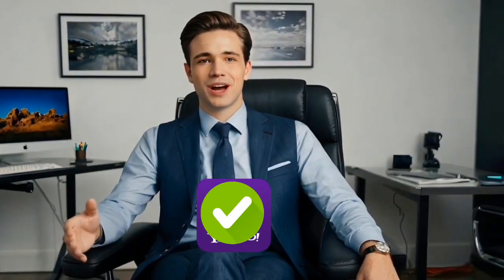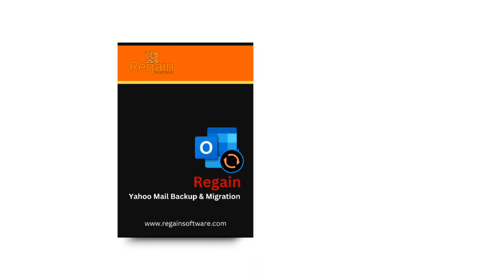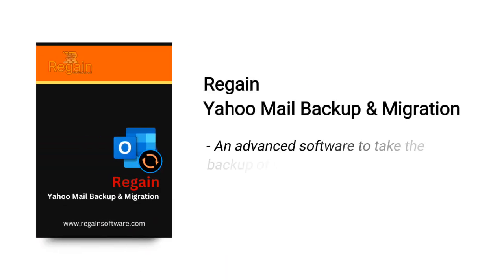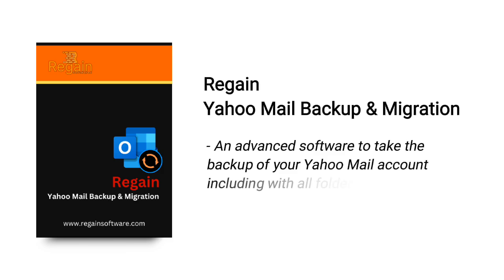Do you need to back up your Yahoo Mail emails? Or struggling to migrate your Yahoo emails to another platform? Introducing Regain Yahoo Mail Backup and Migration Tool, an advanced software to take the backup of your Yahoo Mail account including all folders without any data loss.